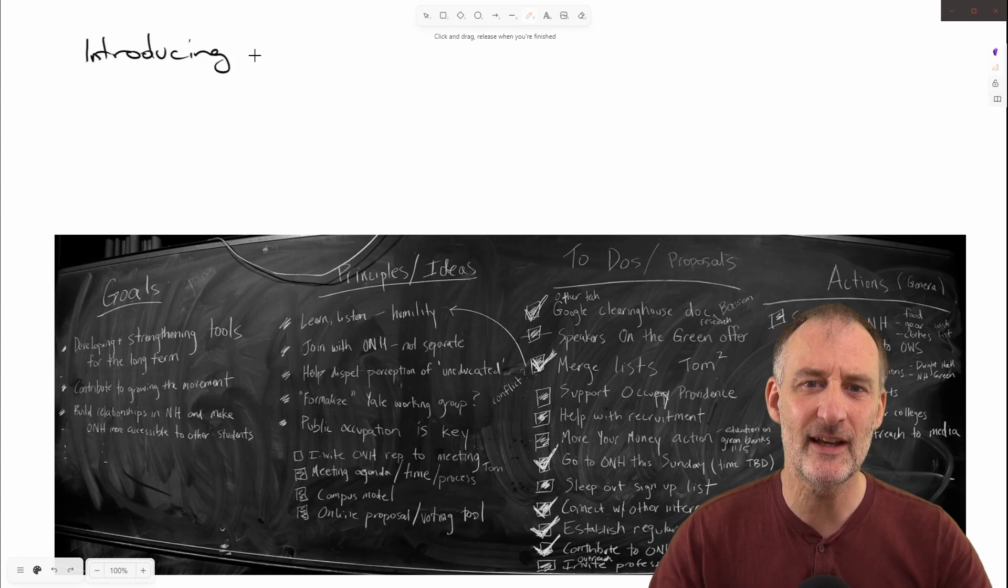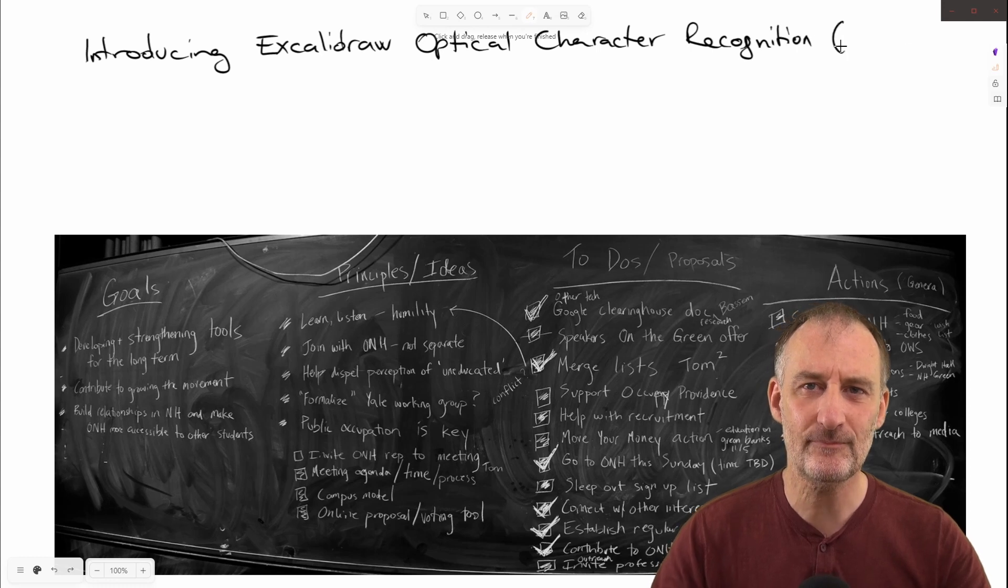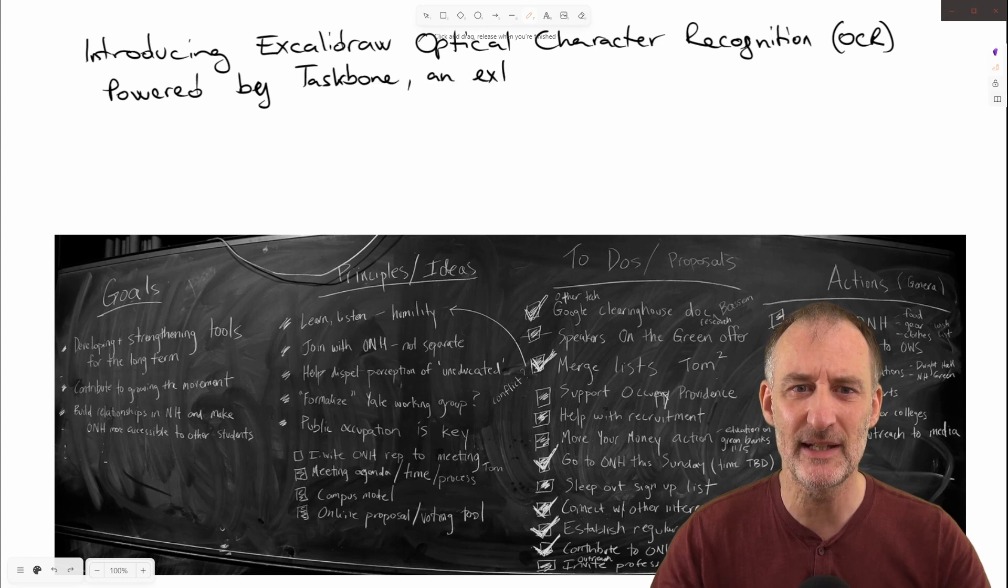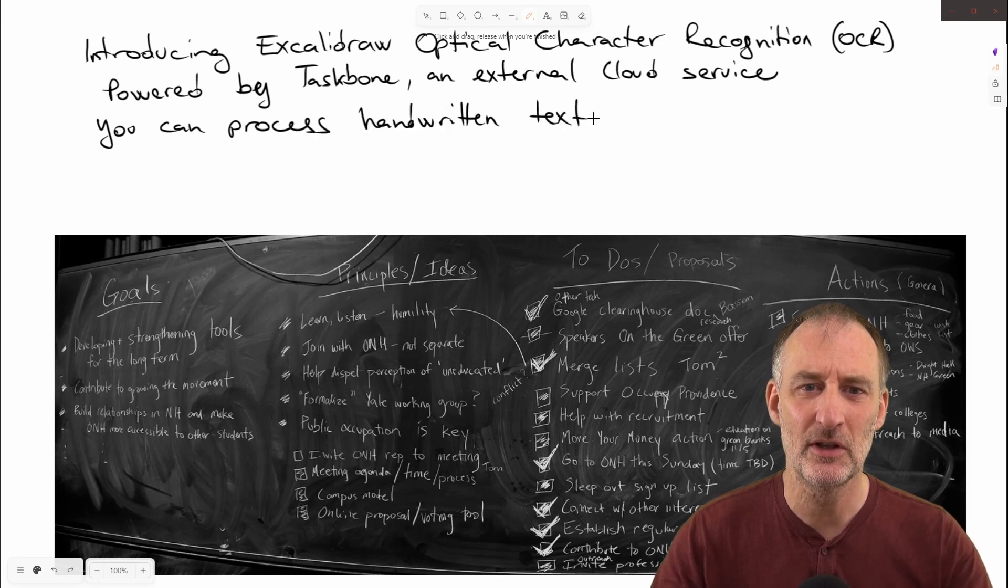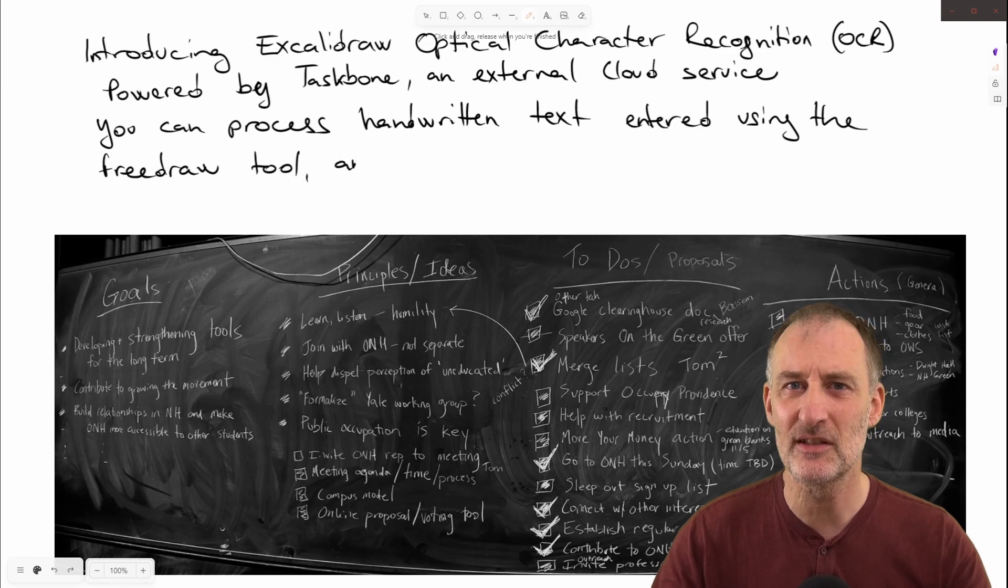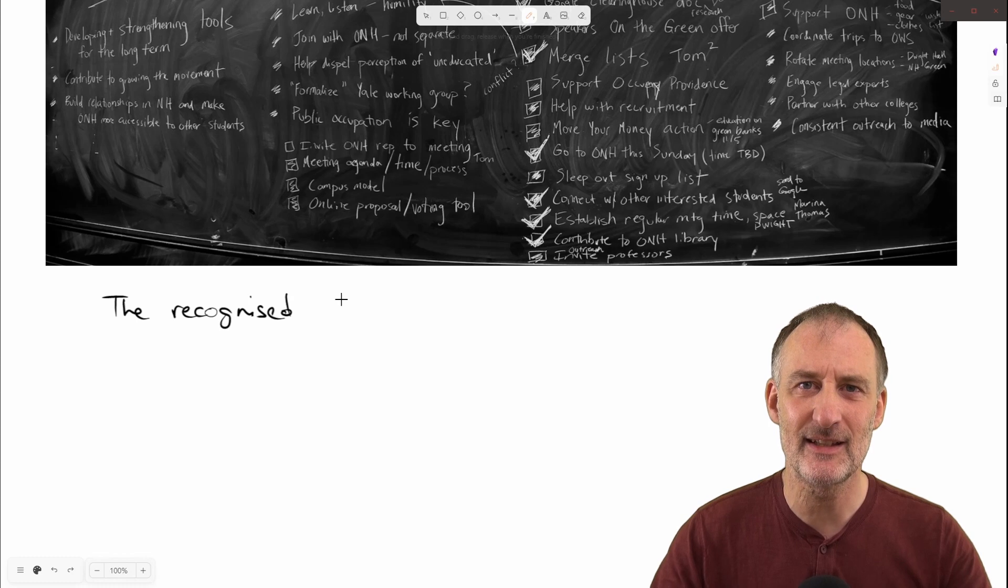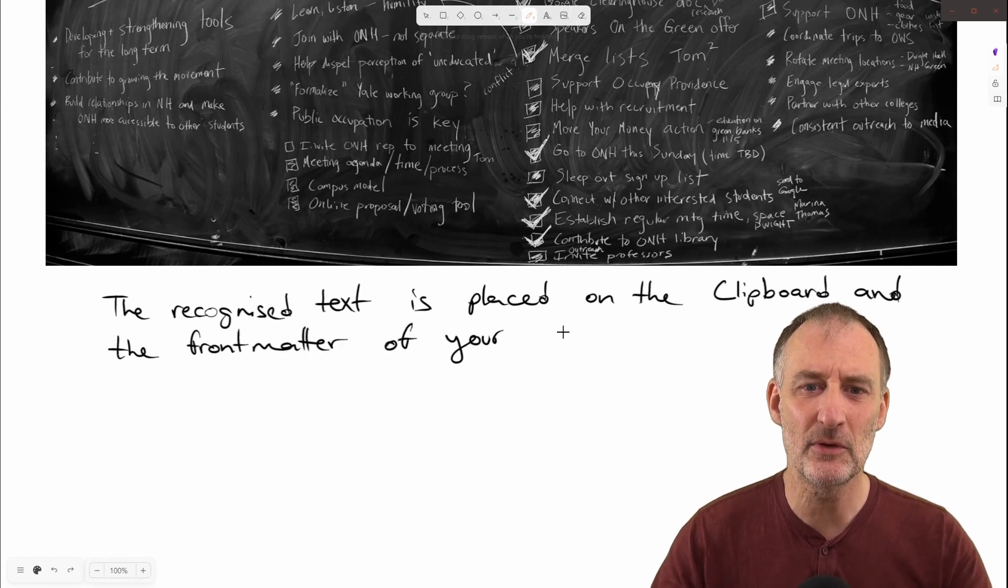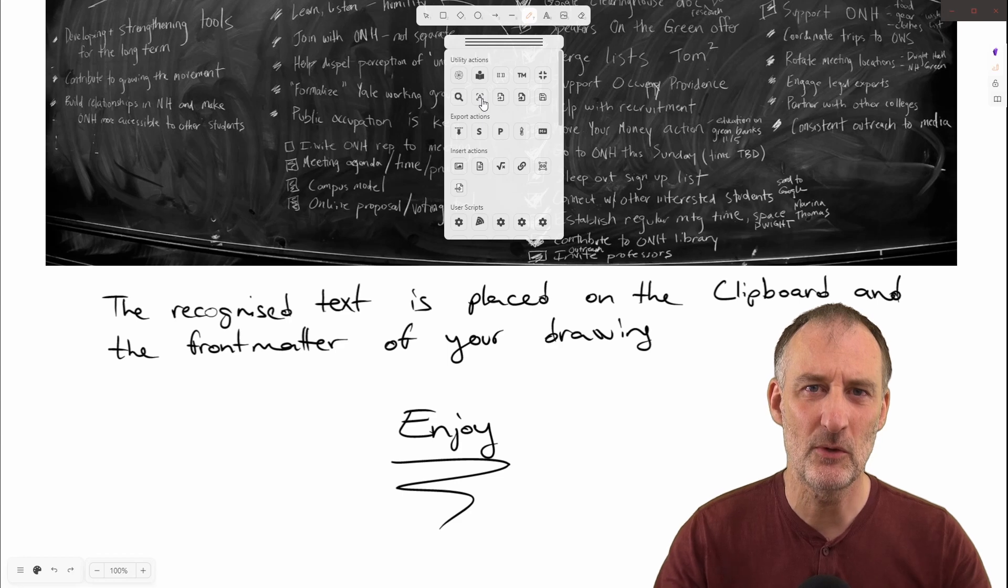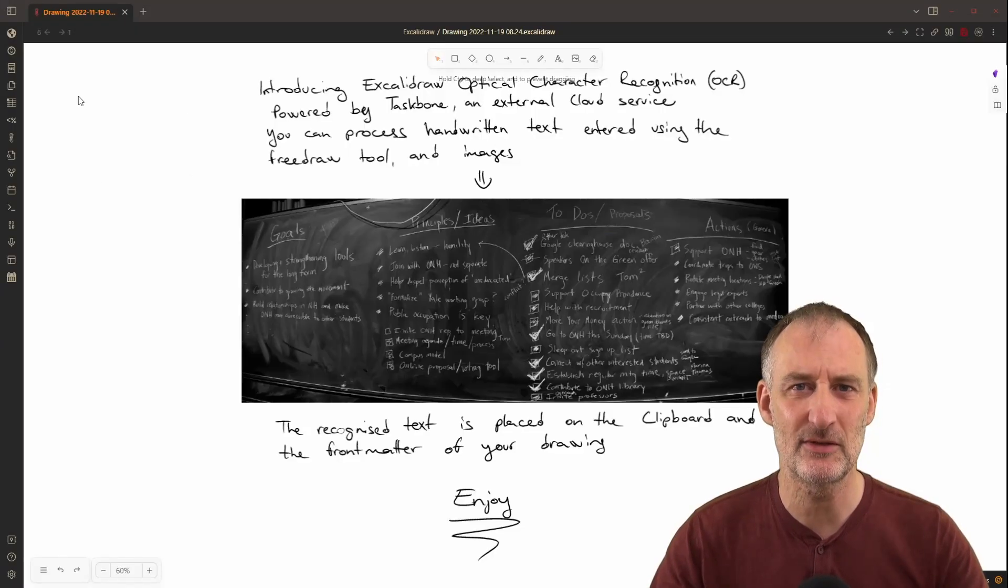Introducing Excalidraw Optical Character Recognition, or in short, OCR. This service is powered by Taskbone, which is a cloud-based service, and it allows you to process handwritten text that you enter using the FreeDraw tool as well as images like this picture of a blackboard. The recognized text is placed on the clipboard so you can paste it into a text element later, and also placed in the front matter of your drawing so that you can search for the contents of your handwritten text using Obsidian Search.